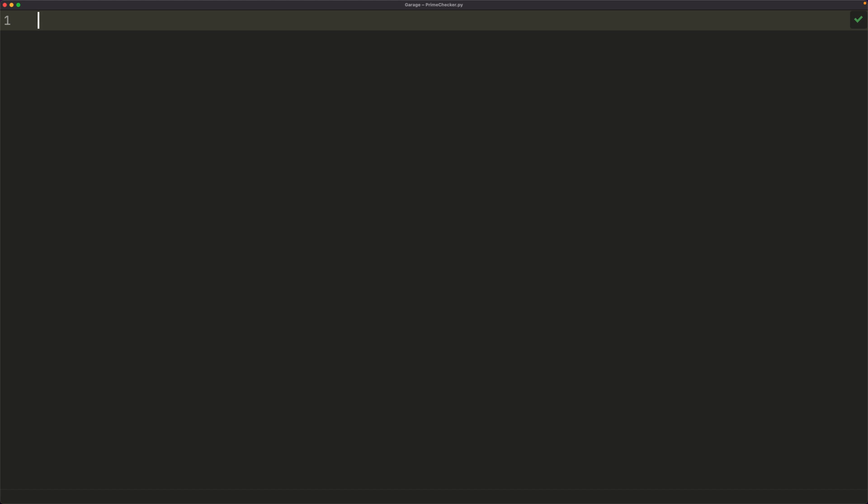So imagine we have some number, and we take the square root of that number. Well then the square root of that number times the square root of that number is going to be equal to that number itself.